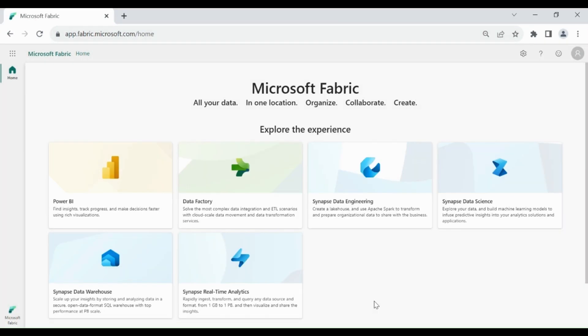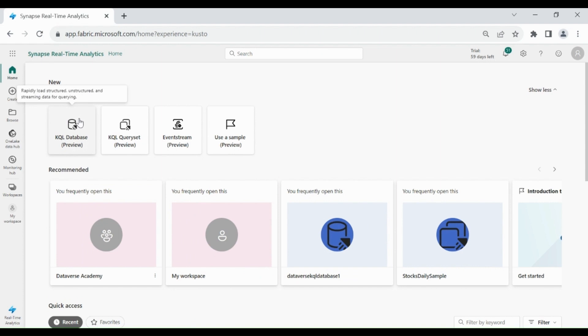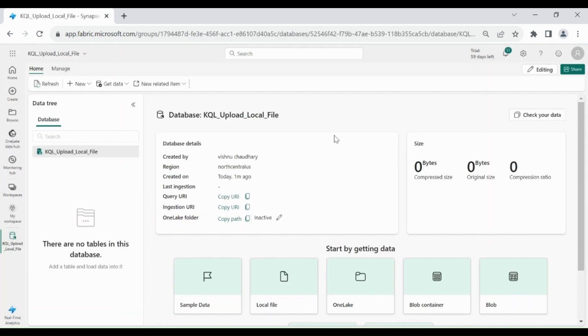Login to your Microsoft Fabric account. Then click on Synapse Real-Time Analytics. Here click on KQL database. Provide name to your database. Then click on Create. Our database is created successfully.